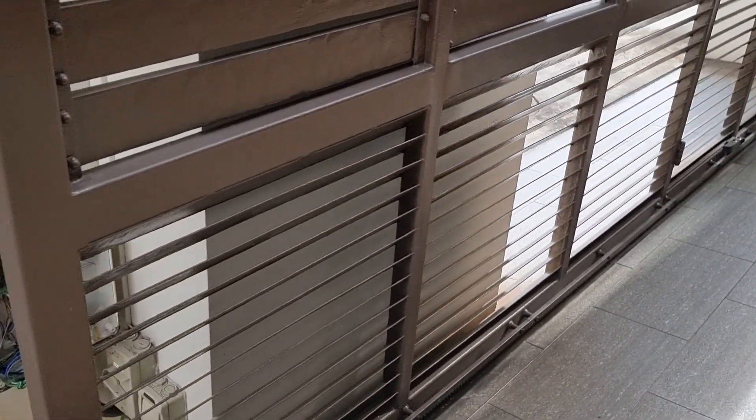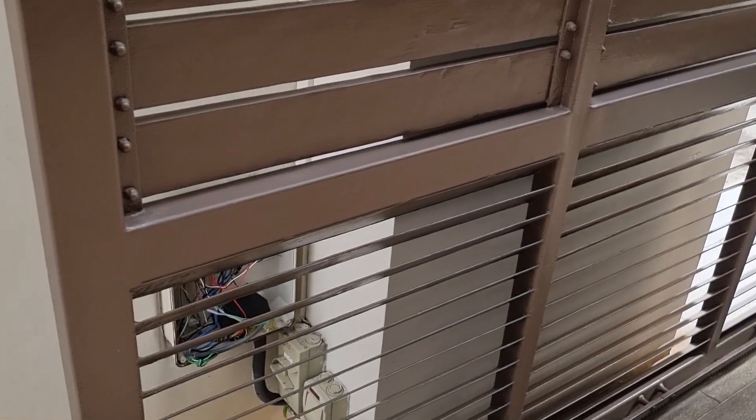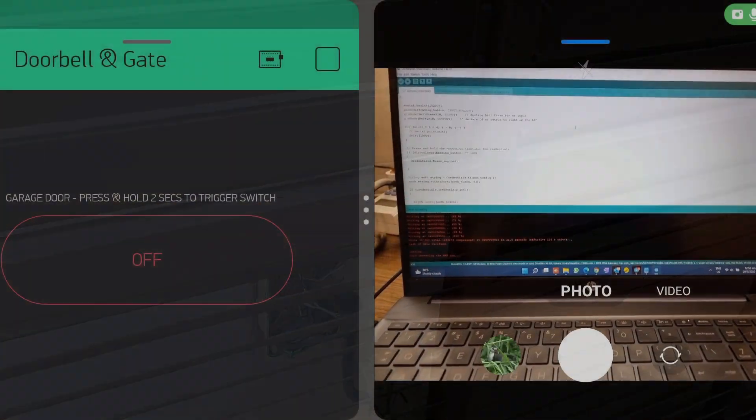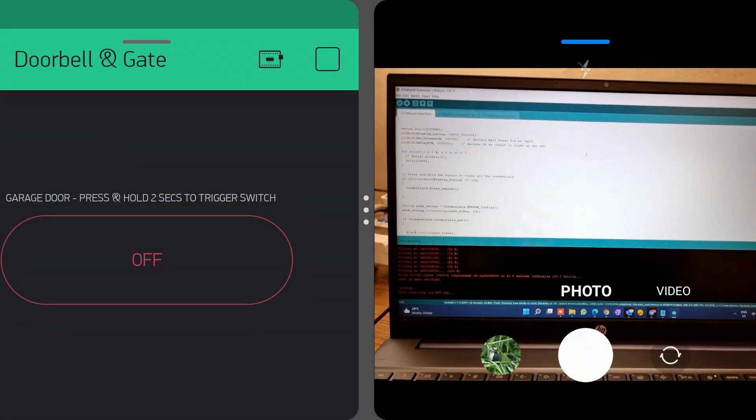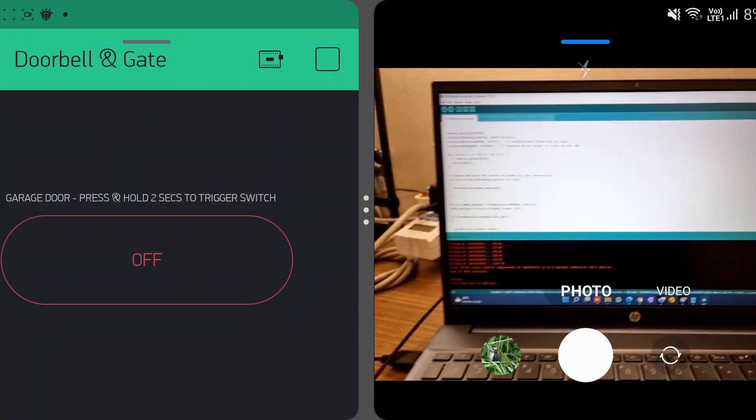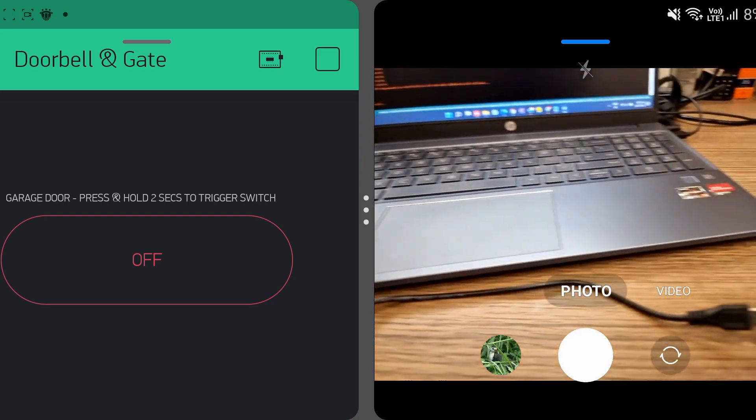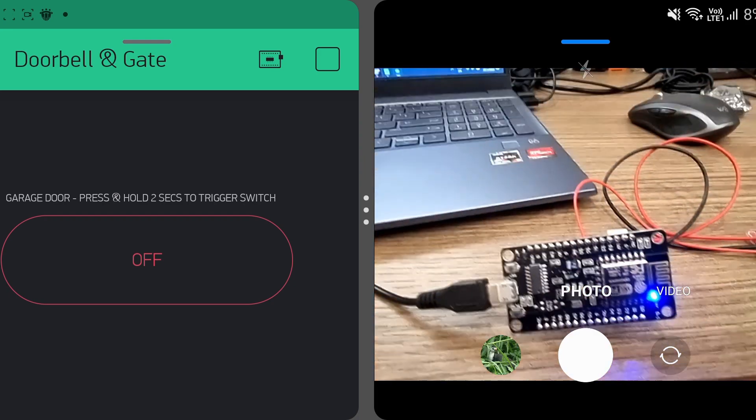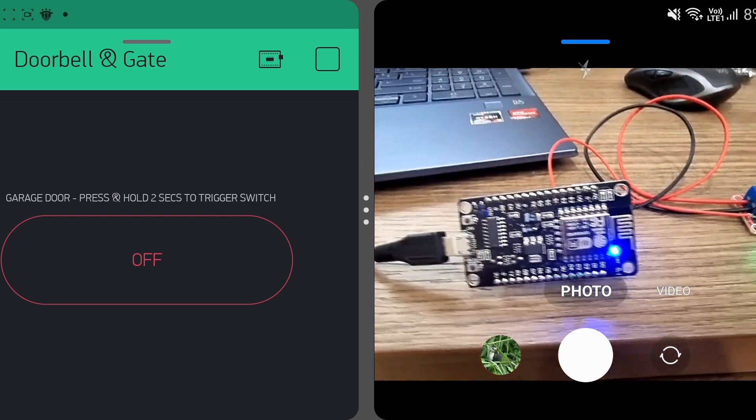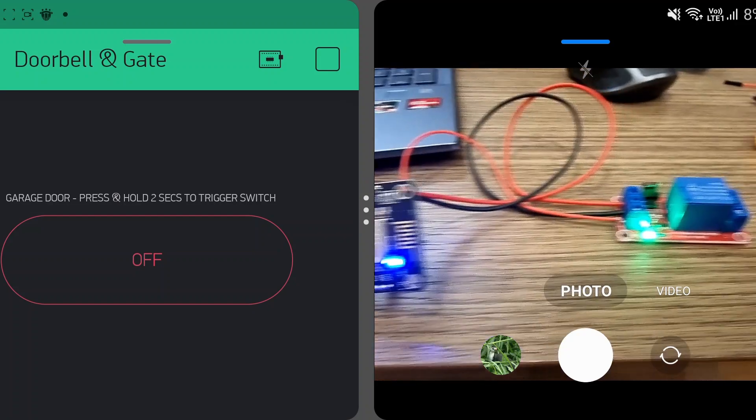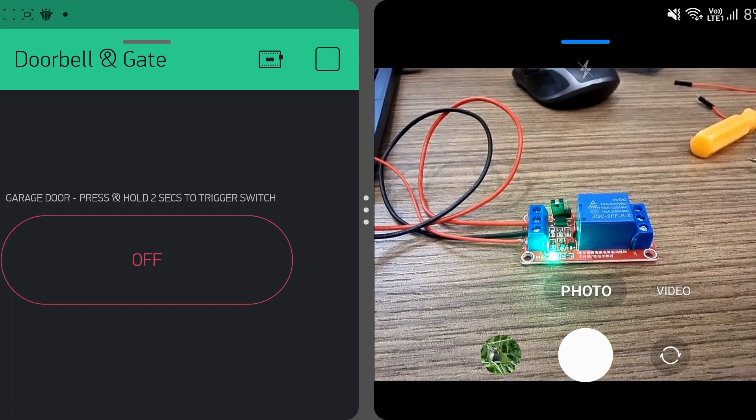Alright, so those two were the terminals. Alright guys, I have completed the code on Arduino and I've transferred the code over to this NodeMCU over here which is in turn hooked up to a relay switch.